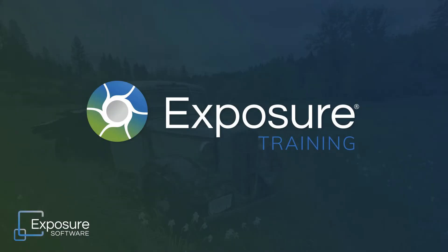Thanks for tuning in everyone. In this video we will walk through getting started using the Exposure Bundle.